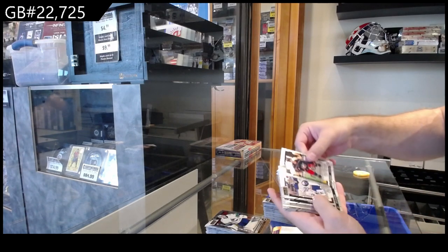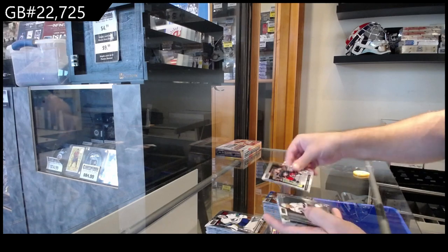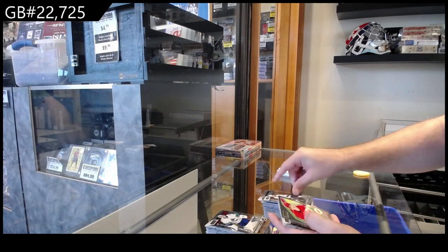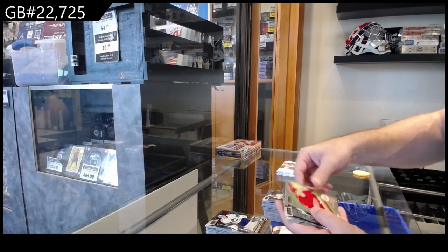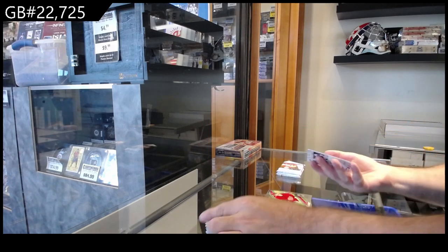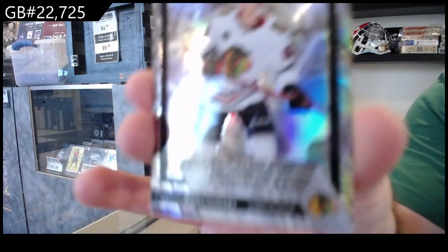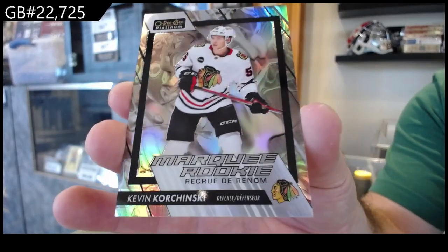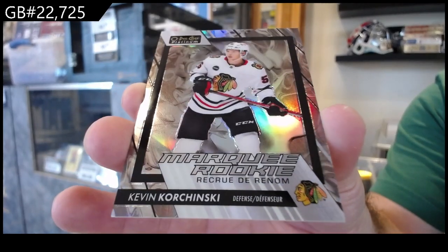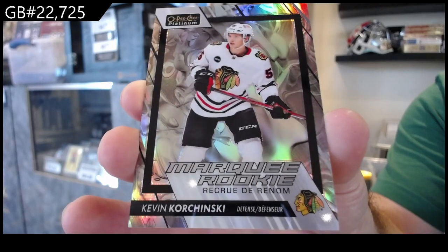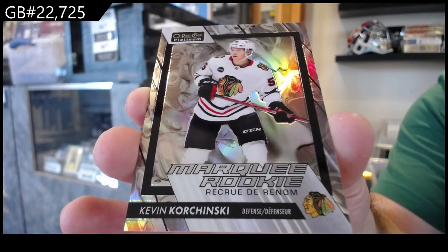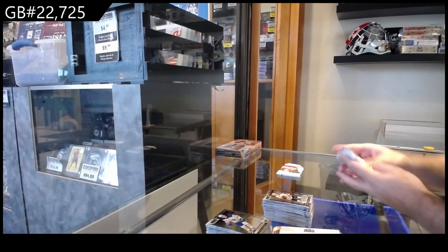We got rookies of Nadeau, Levi, Beecher. Showmanship for LA of Kempe. Rookie of Edvinsson for the Red Wings. Liquid Metal Korchinsky for Chicago. Marky rookie Liquid Metal Korchinsky.